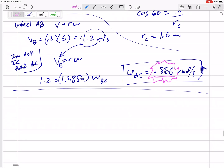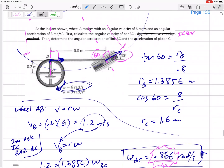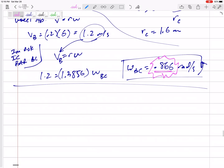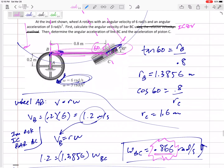Now I'm ready for acceleration. Bar BC is my main bar — it's not in pure rotation, not in pure translation. That's the bar I need to use the relative acceleration method for. No need to use it for wheel AB — technically it would work but it'd be overkill. I'm going to use the relative acceleration method for bar BC.